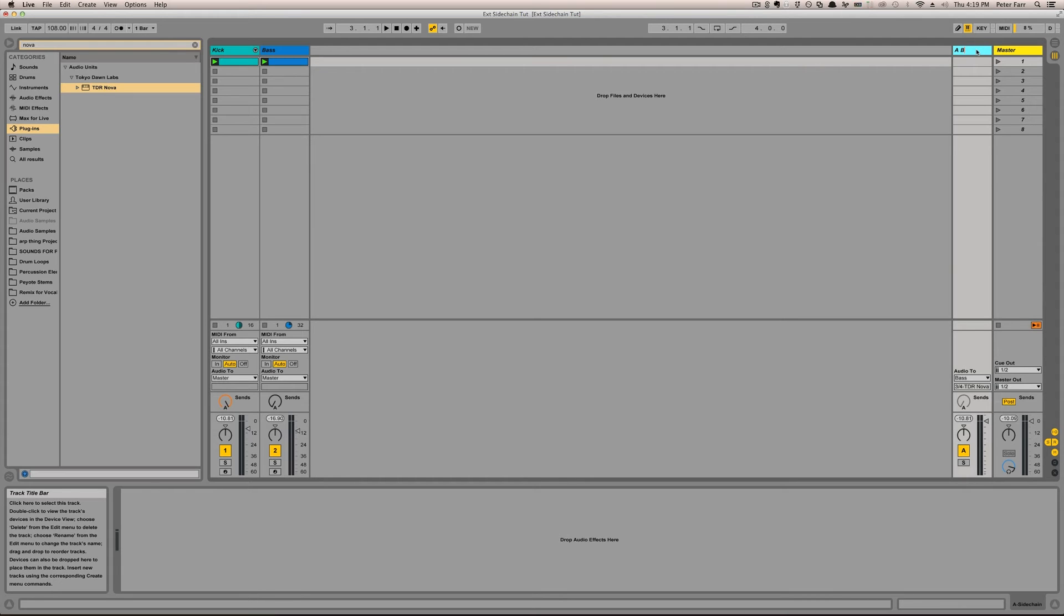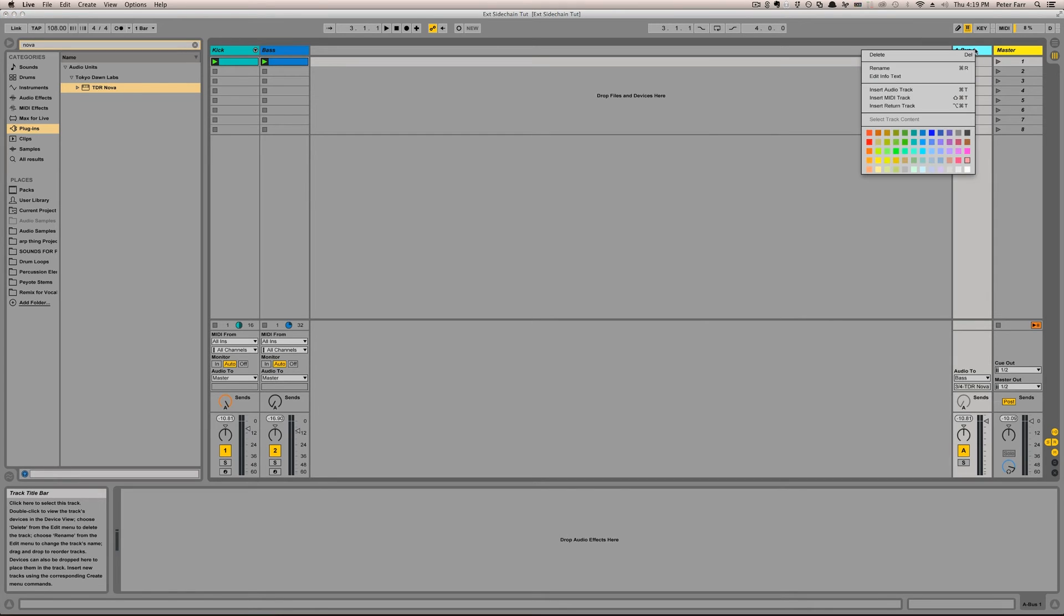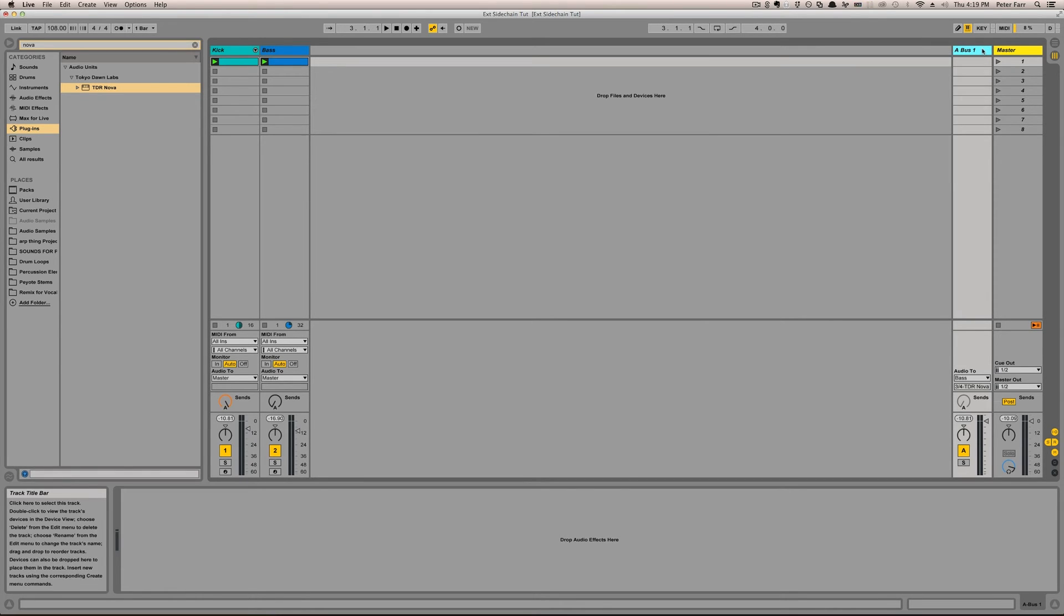We could even name this bus one to make it more obvious. Except in most DAWs, then it's hidden. So this would be a track you don't even see.